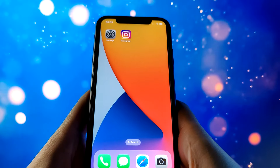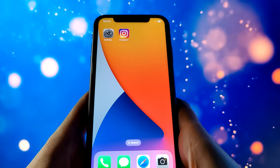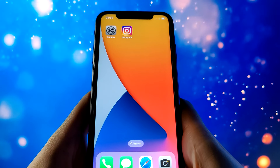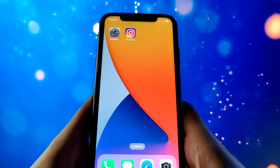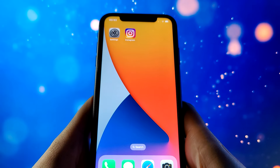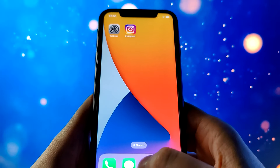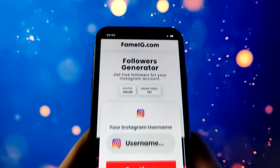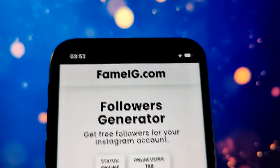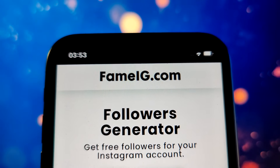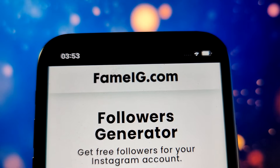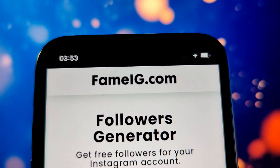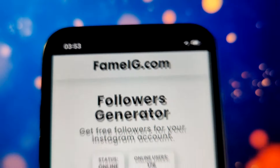First thing you're going to do is go ahead and open up Safari, your web browser, and go to this website right here. I'll bring it closer to the screen so you guys can take a look at it and follow along.